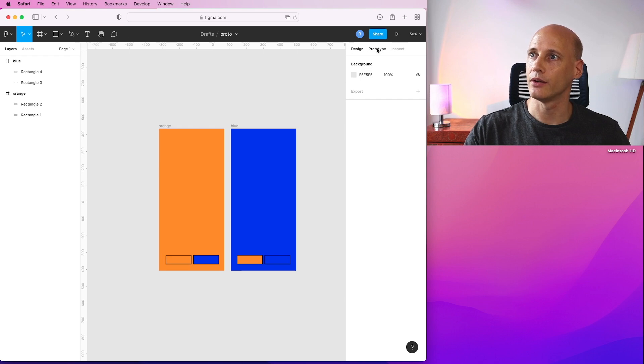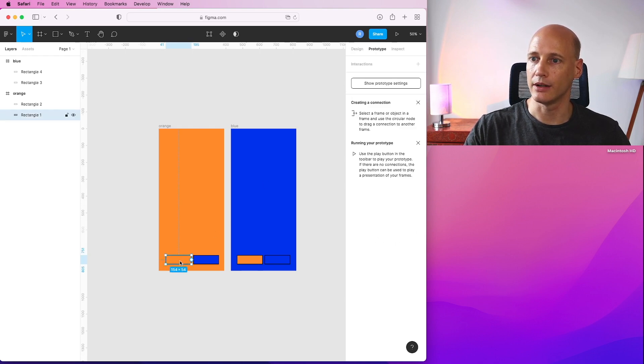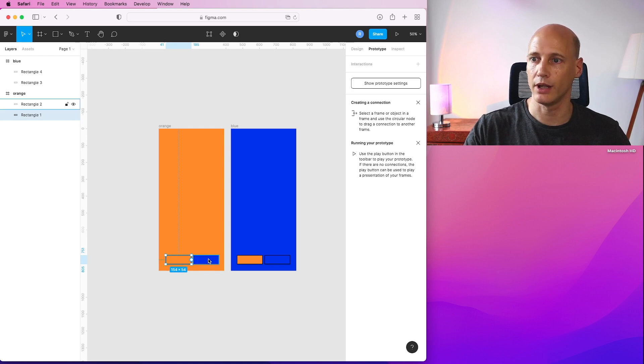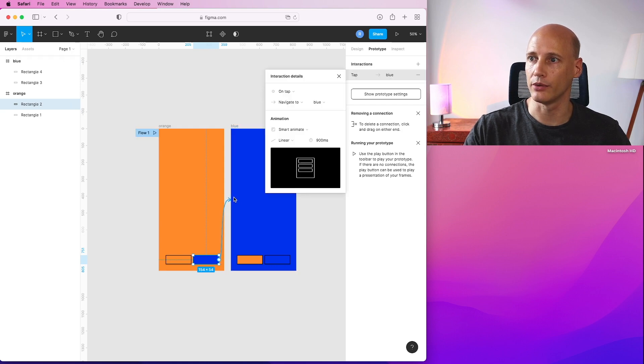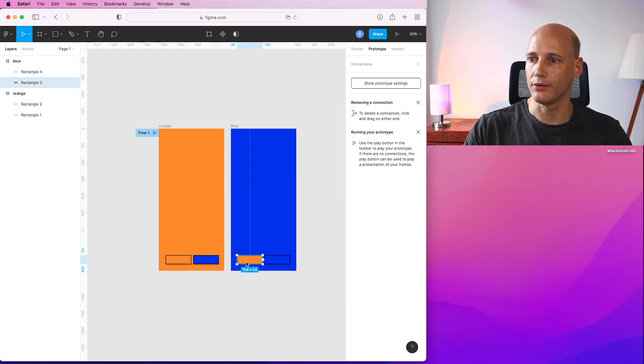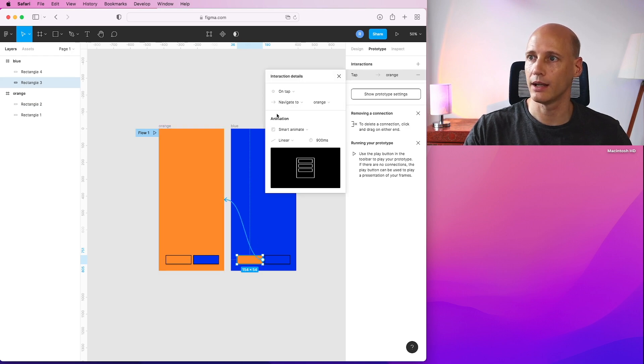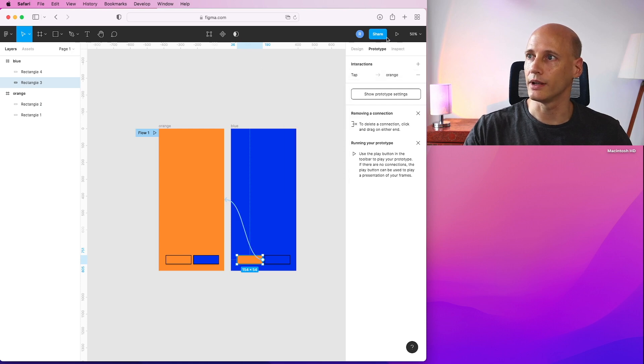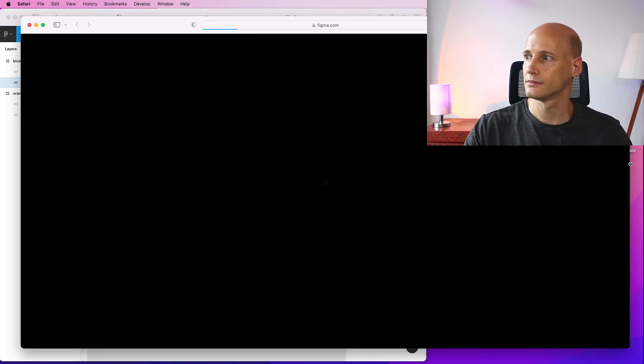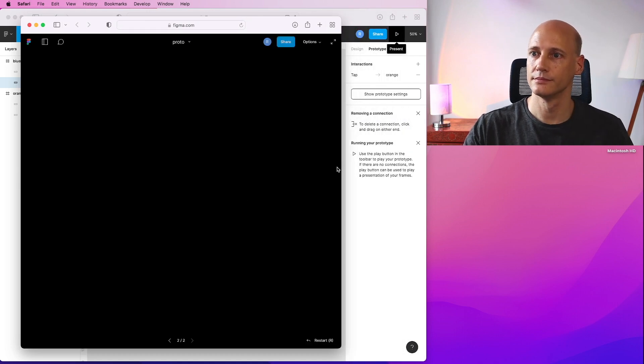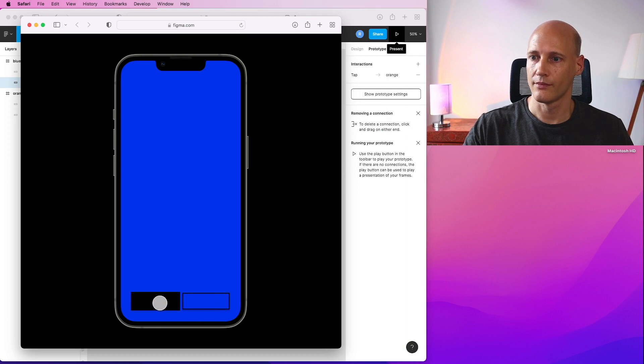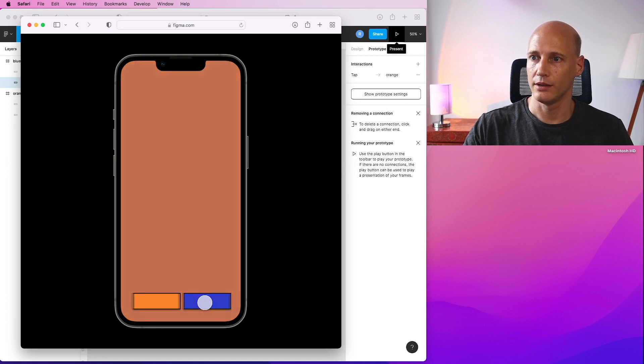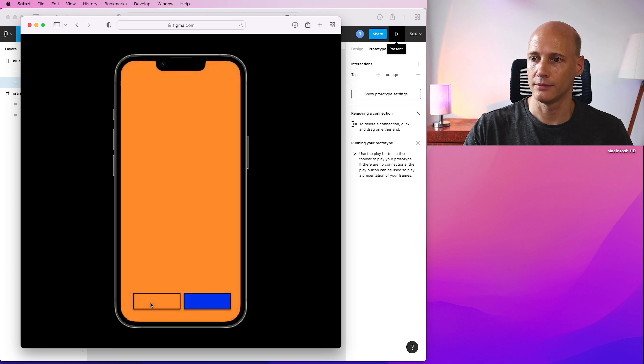So let's go to the prototyping tab. And here I can click on the orange one. It's already on the orange screen. So for the blue one, I want to add an interaction that I go to the blue screen. So on tap and navigate to the blue one. And same way from on the blue screen, from the orange one, we navigate back to the orange screen. So let's see how that looks like. Blue screen, orange, very black. But basically it works.